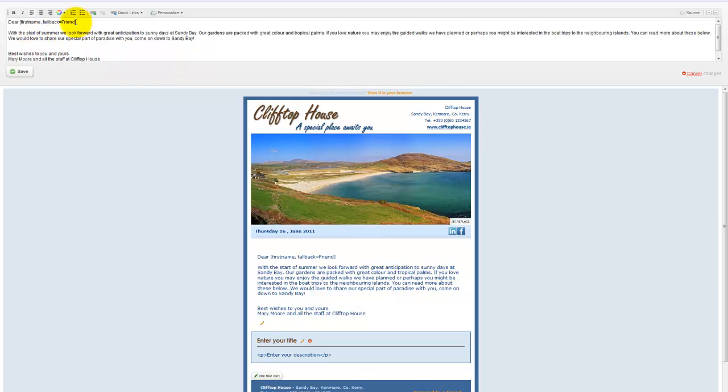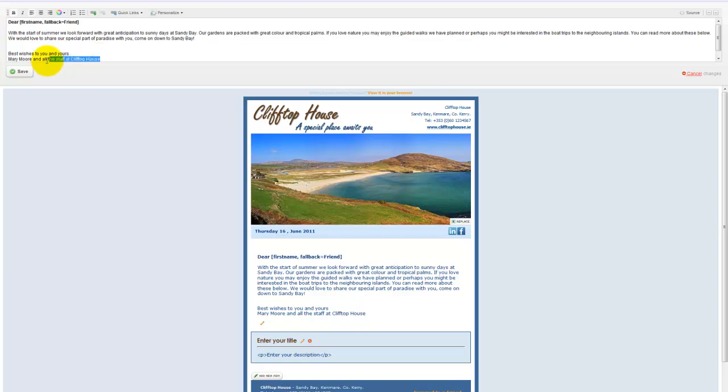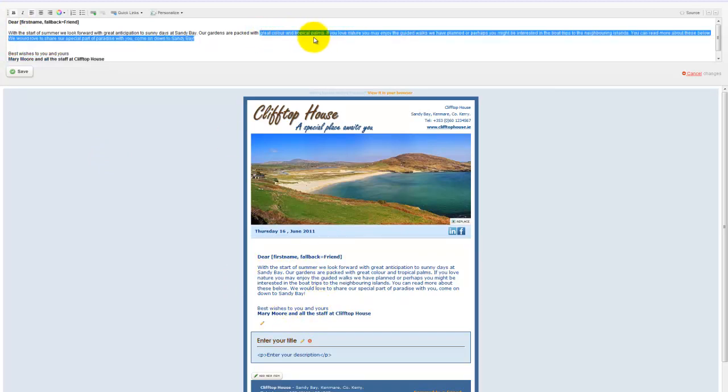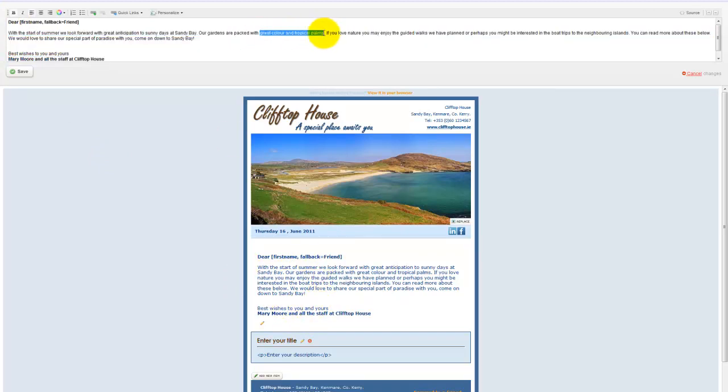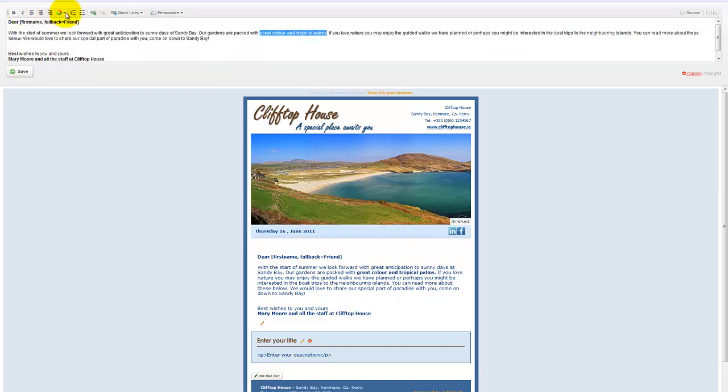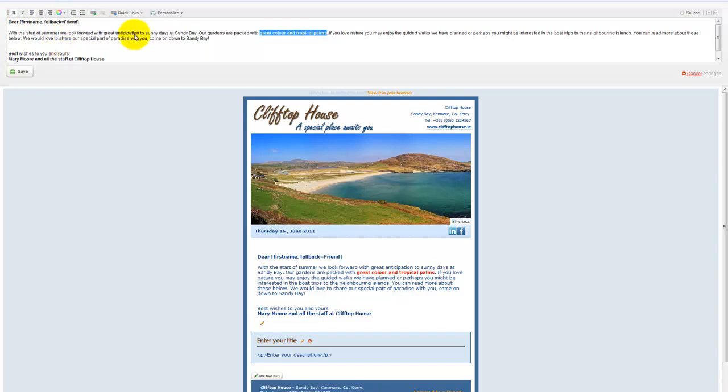I'm actually going to highlight the top line here and make that bold. I'm going to highlight the bottom line and make that bold. As you can see these changes are happening below here. We could select some text here. I can make it bold and or change the colour of the text.